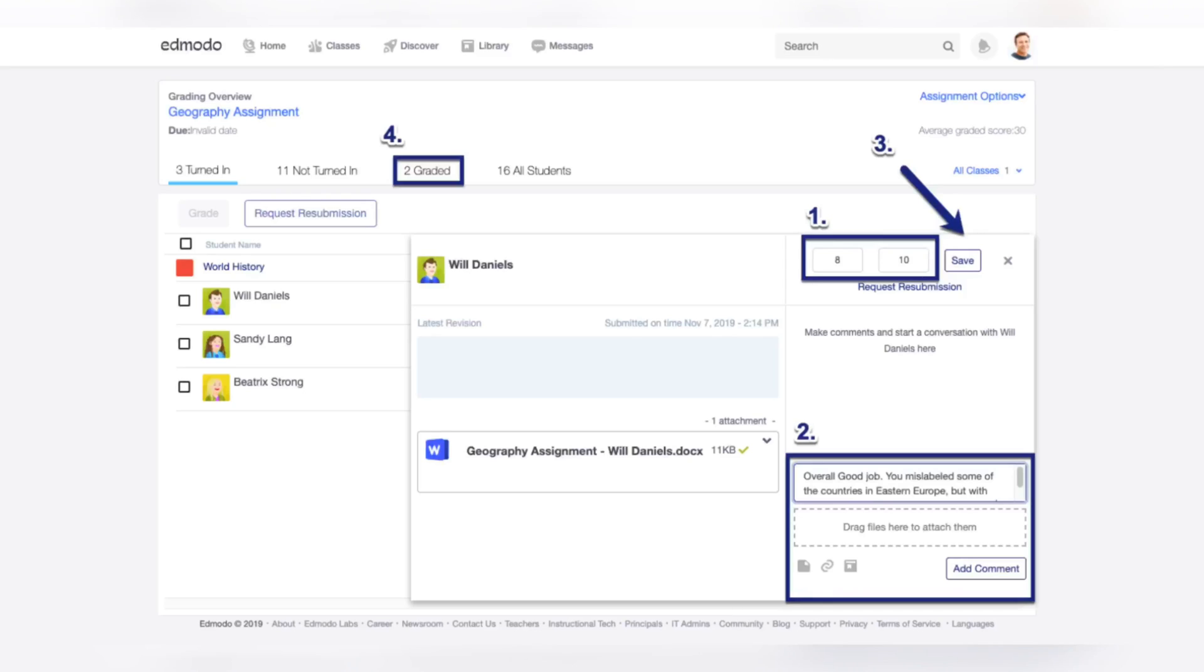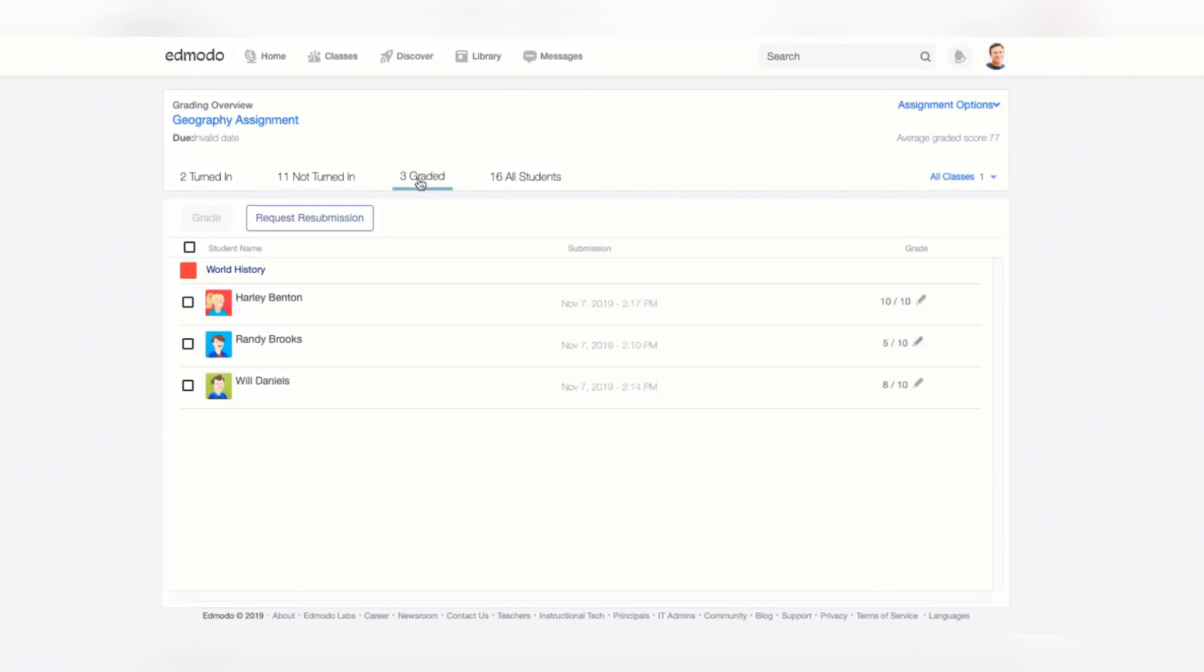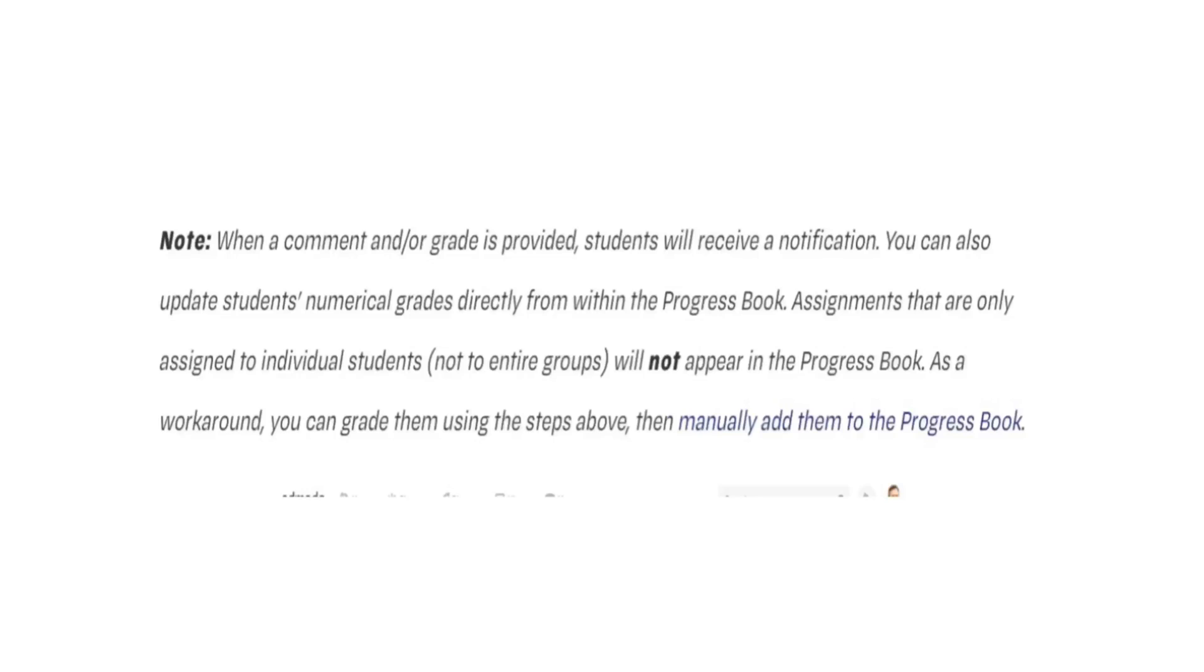Select Save to submit the grade and do take note that grades will remain editable. When a student's submission gets graded, you can access it from the Graded or All Students tab, since it will no longer appear in the Ready to Grade tab. When a comment or a grade is provided, students will receive a notification.